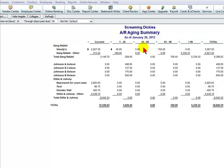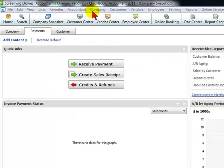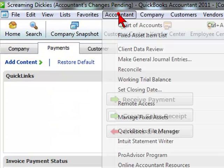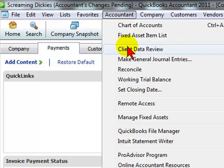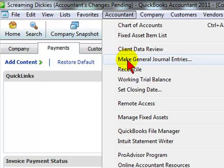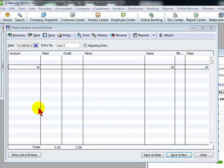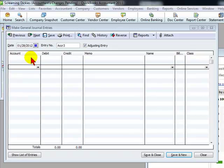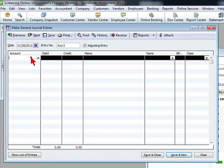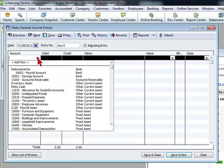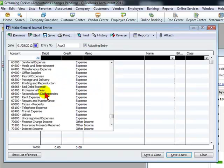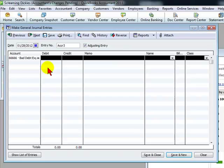So what we would do before actually writing it off of AR, we would make a journal entry. We would go to accountant, select make general journal entries, and we would make an entry recording the bad debt expense. We would hit the account, bad debt expense, and debit it for the amount that's going to be written off.